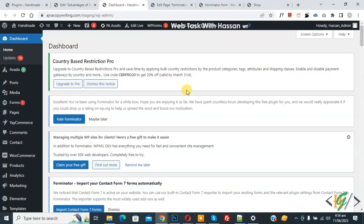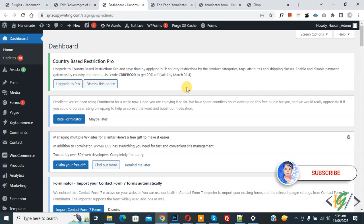Asalaamu Alaikum, my name is Asan and today we are going to create a calculation form using the Forminator plugin in WordPress. Before starting, please subscribe to my channel — thank you, now back to our work.